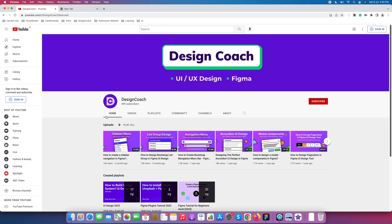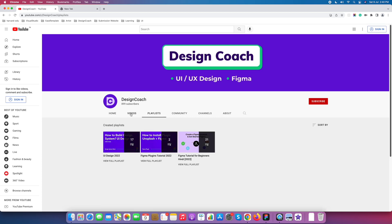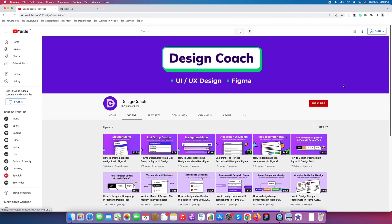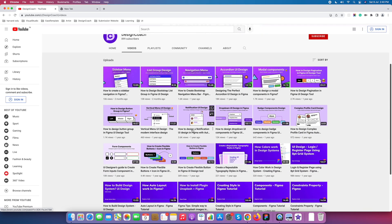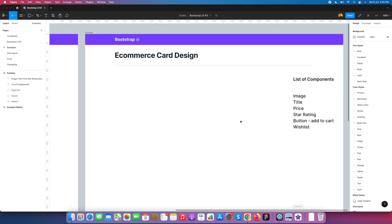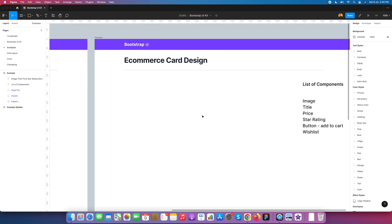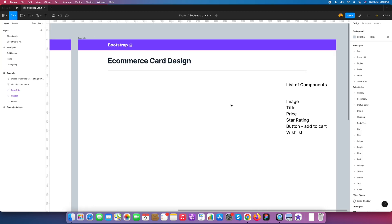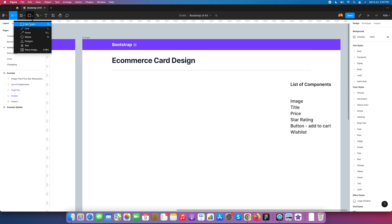Hello designer, welcome back to Design Coach. Today we are going to learn how to design an e-commerce card in Figma with auto layout and converting it into a component. Before we start, if you are visiting my channel for the first time, please subscribe. In the Figma e-commerce card design we need a list of components: image, title, price, star rating, button, and wishlist. First we start with the image component.